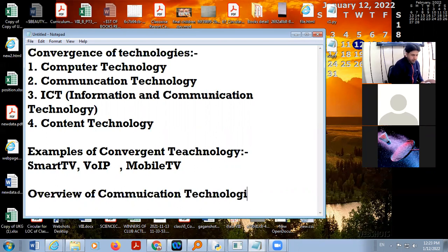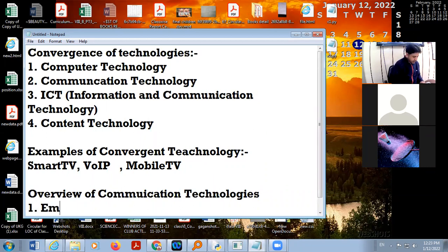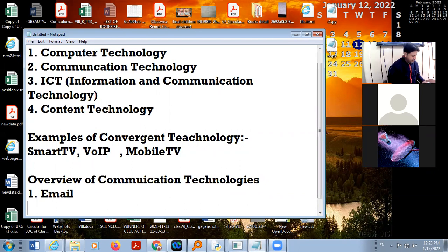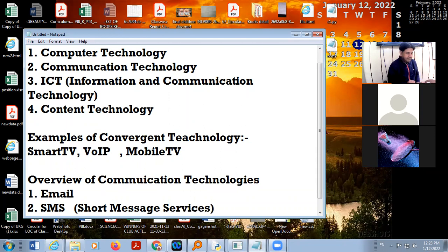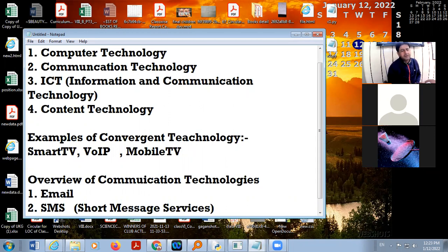What do we include in communication technologies? Number one is email — email stands for electronic messages. With the help of this we can send electronic messages from one side to another. There is also SMS, which stands for Short Message Service. SMS is a short message of maximum 160 characters; we send it from one device to another device using a telephone network.